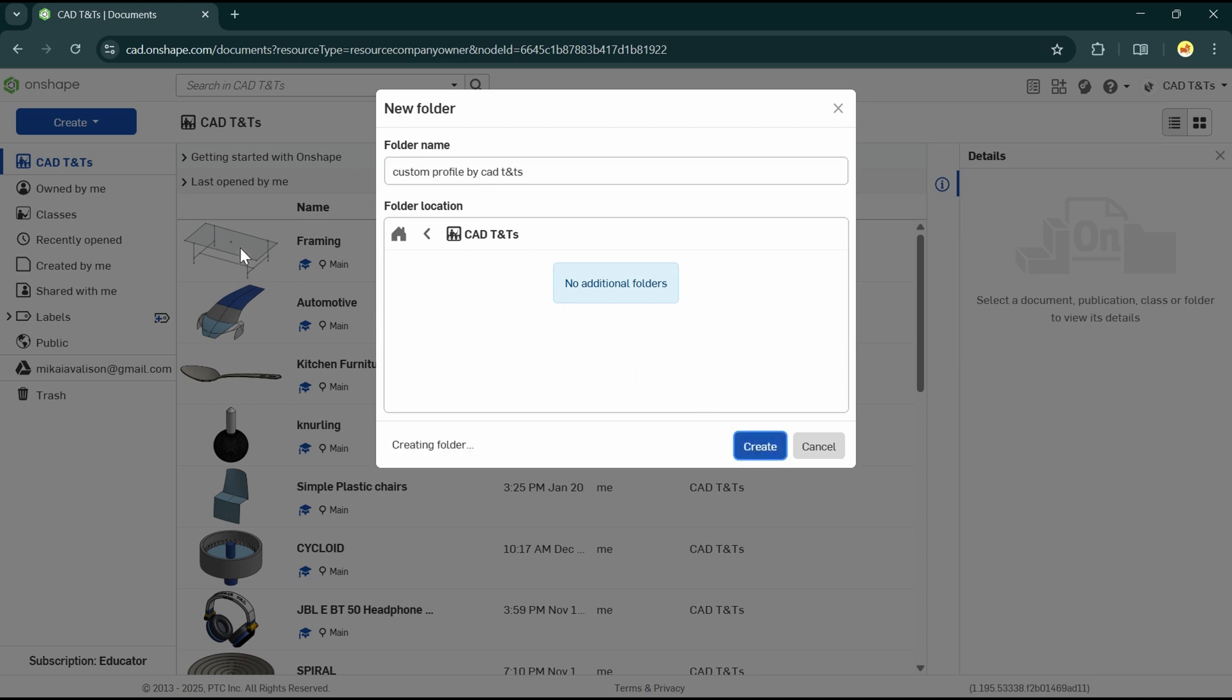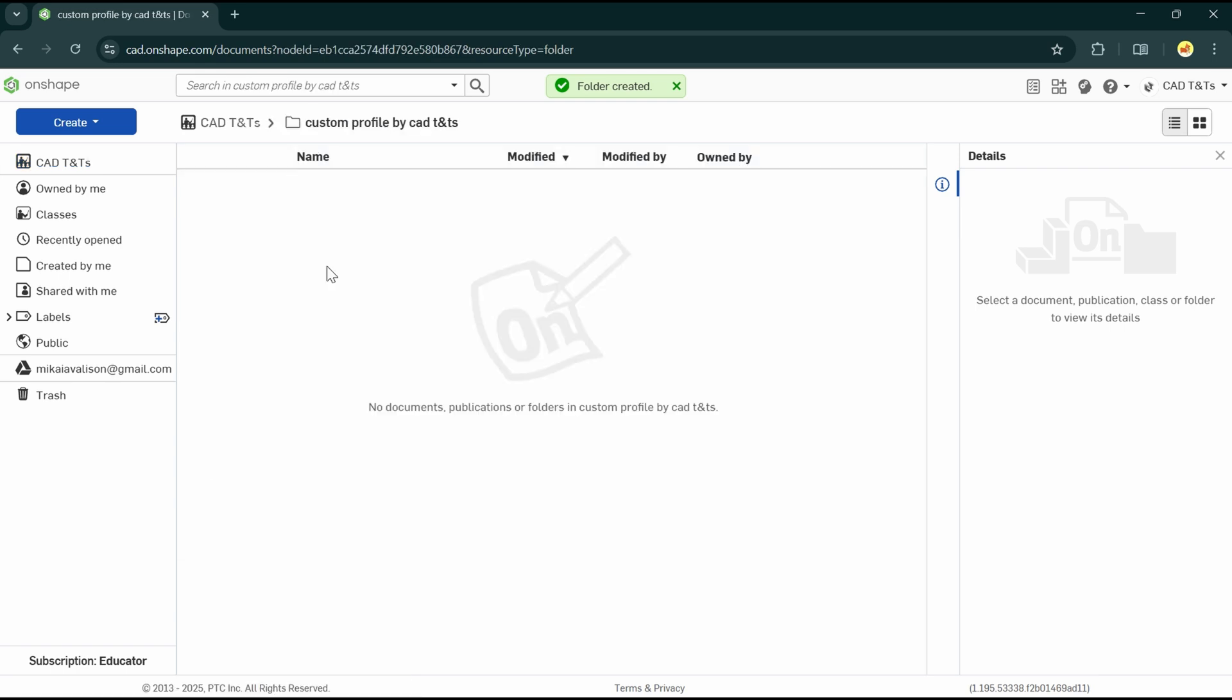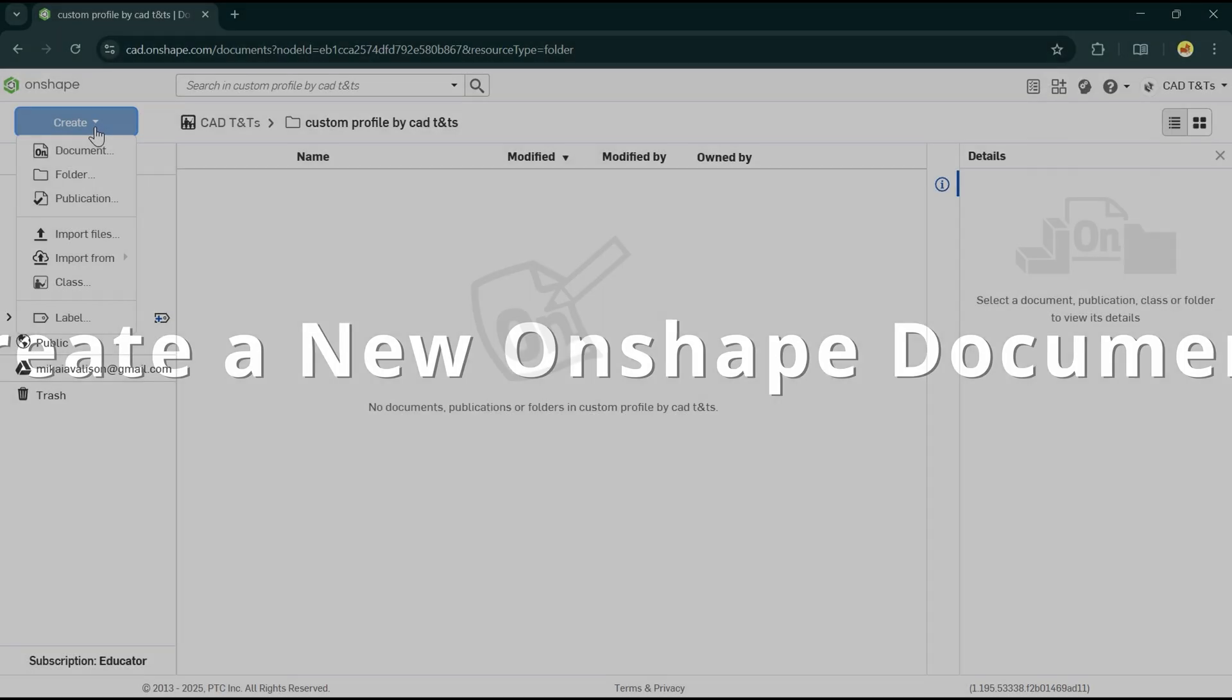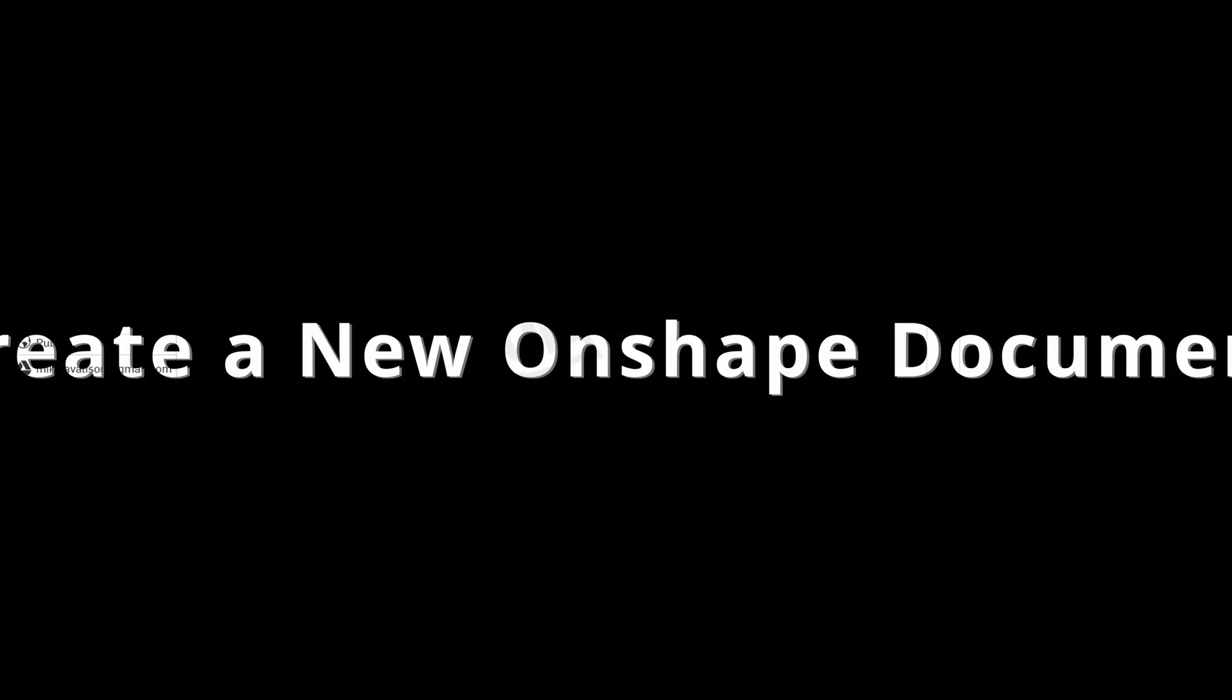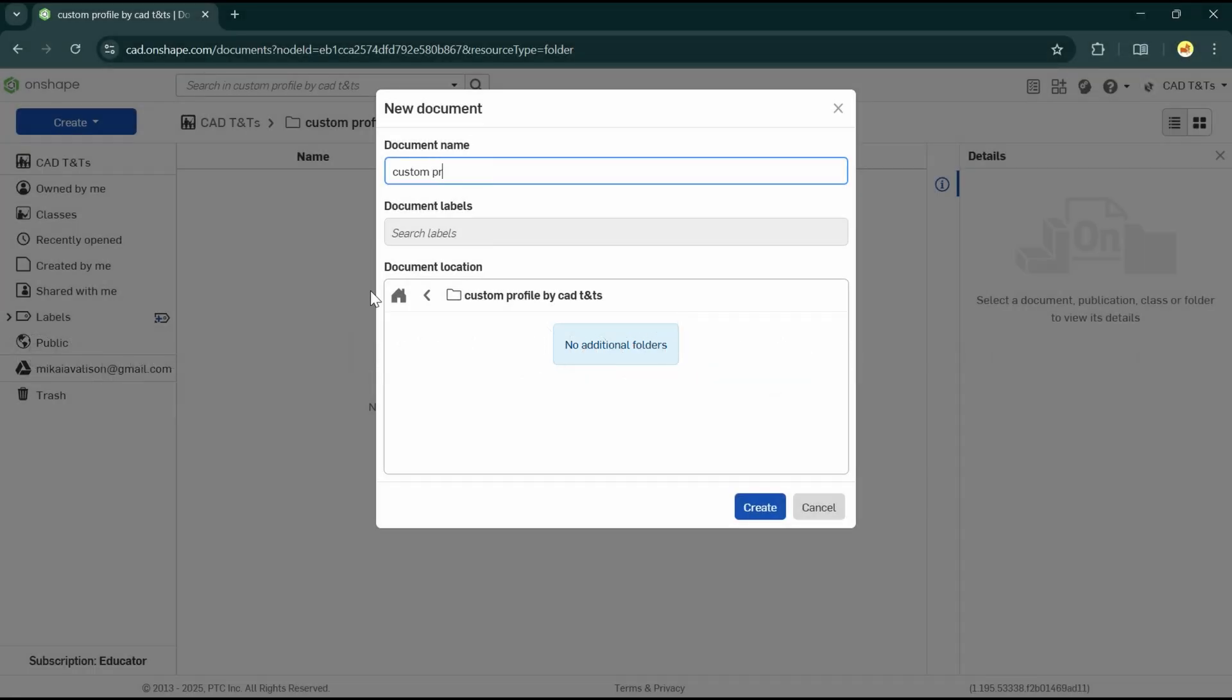After that, double click on the new folder. Here in this example, let's create two Onshape documents and we will see how these documents look like. New document, Custom profile 1. You can put the type name in here, then Create.